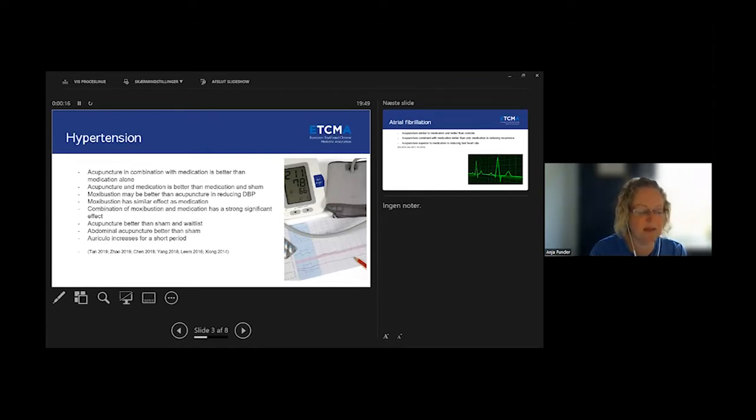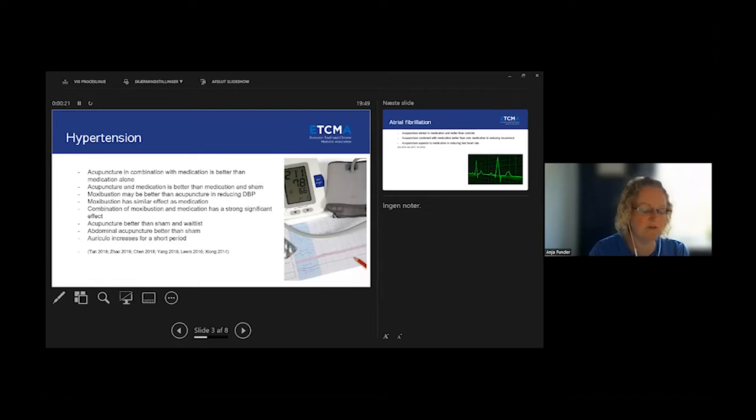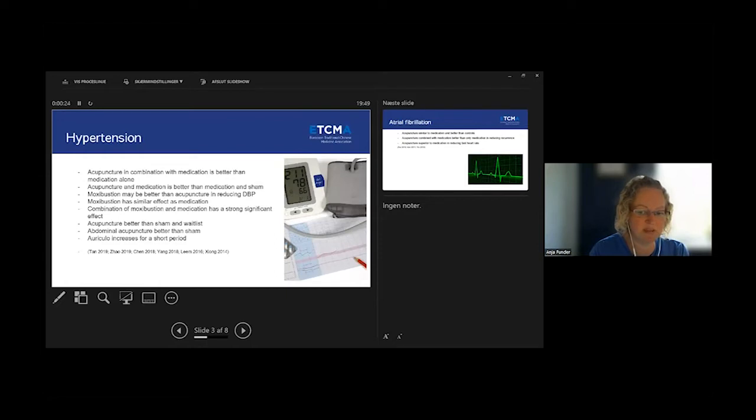Moxibustion had a similar effect as medication, and the combination of moxibustion and medication had a strong significant effect on reducing hypertension.